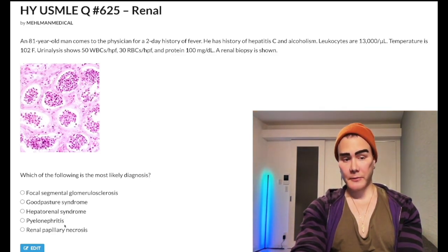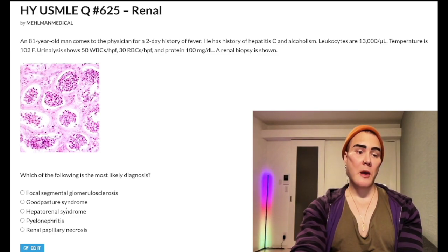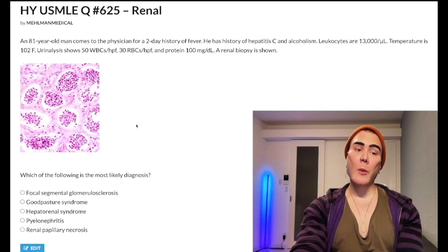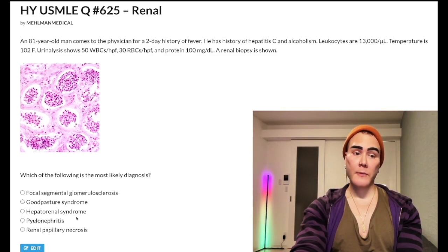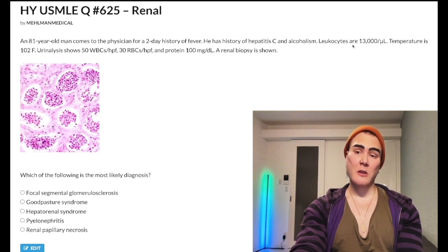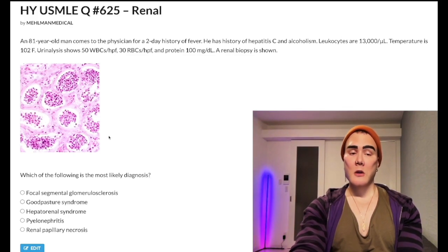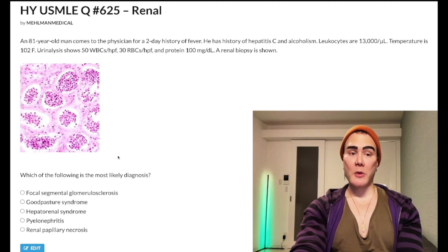Choice D: pyelonephritis — correct answer. You might say, 'I don't get it — there's clearly hepatitis C and alcoholism, maybe cirrhosis, so how do we know this isn't hepatorenal syndrome?' It's because the patient has leukocytosis and fever, and if you look at the biopsy image — even if you're not sure what you're looking at — try to describe it.